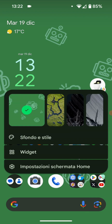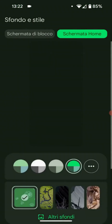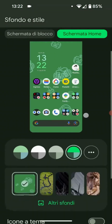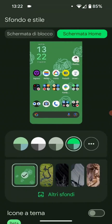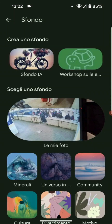Let's do a long press on the home screen. Go to background and style. Let's scroll down and choose other backgrounds. In other backgrounds you see the first one at the top — on the left is the AI wallpaper.